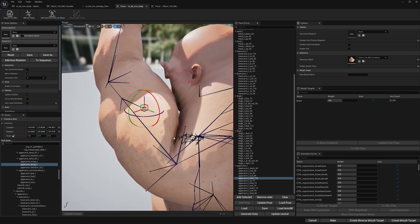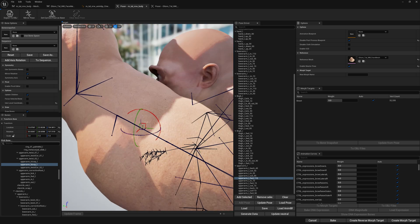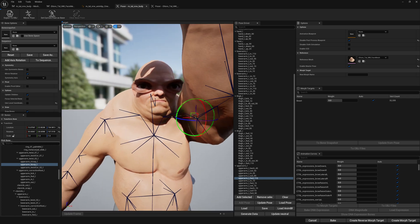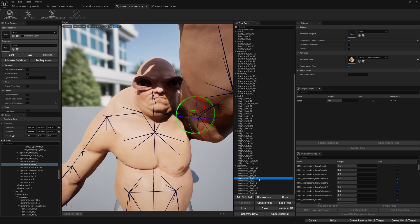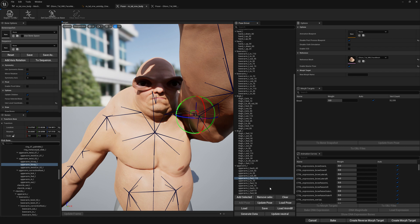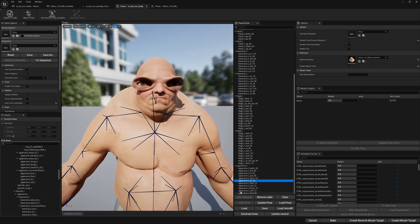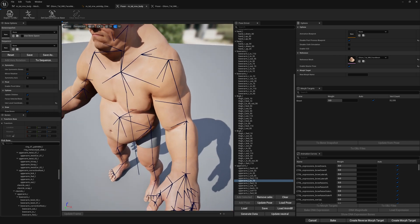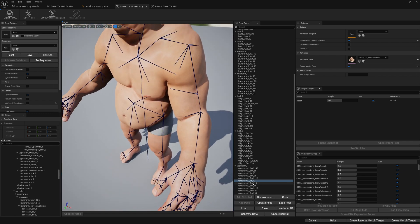Just small fixes — don't overdo it, just make it look as good as easily as possible. Let's update the pose. We'll go to the next one — this one looks fine.